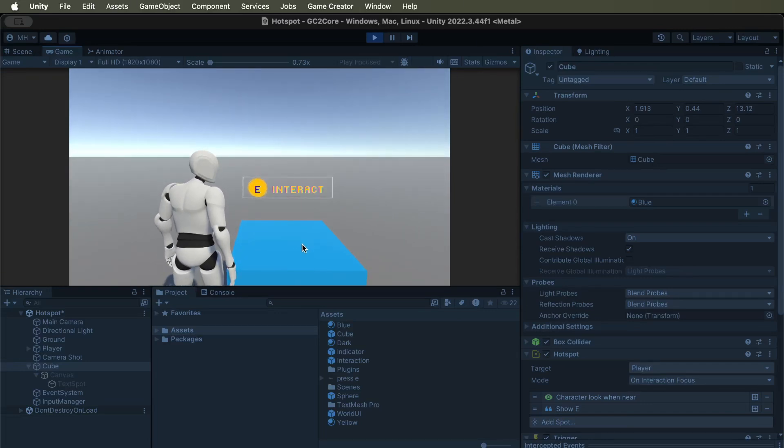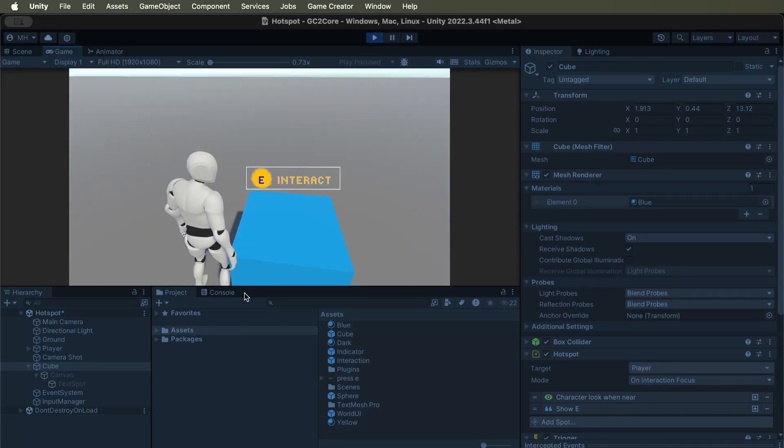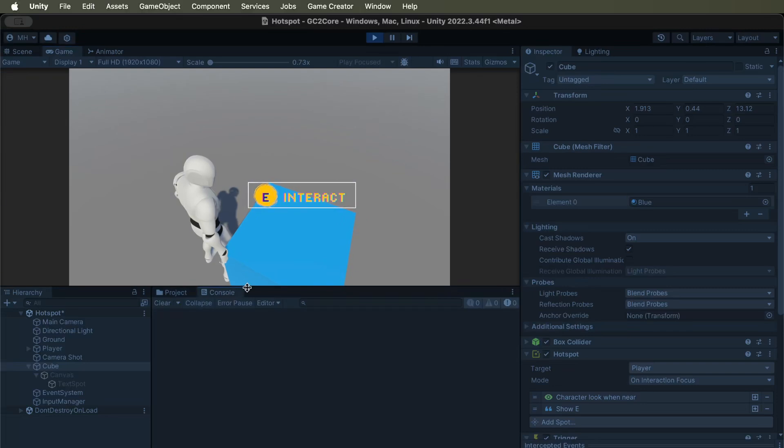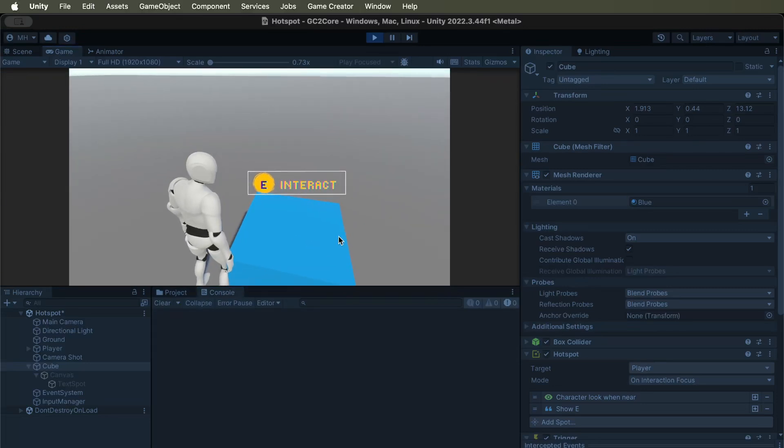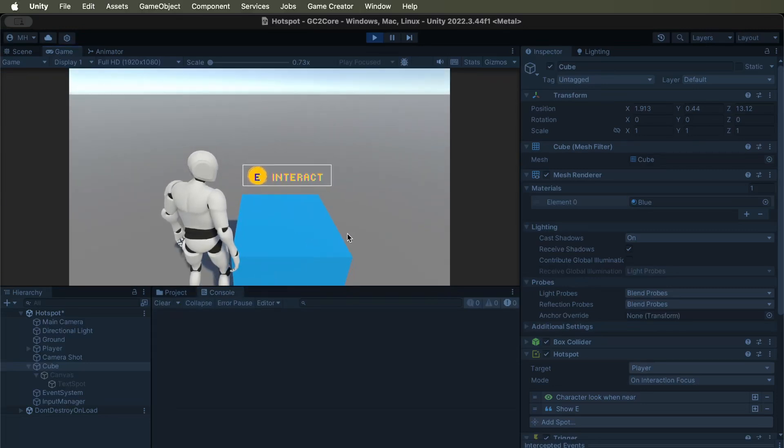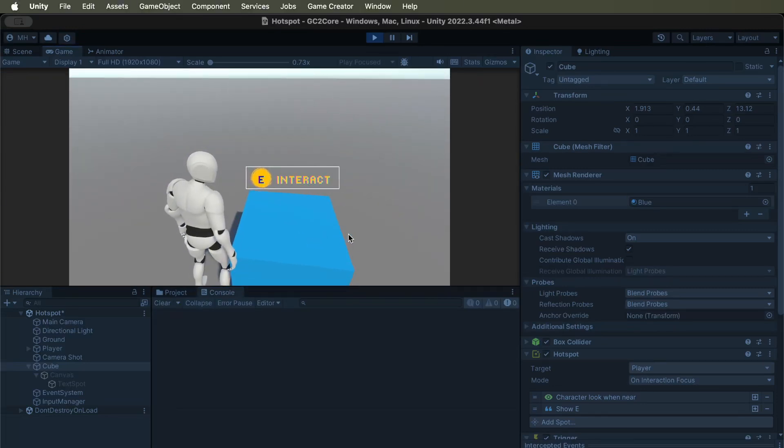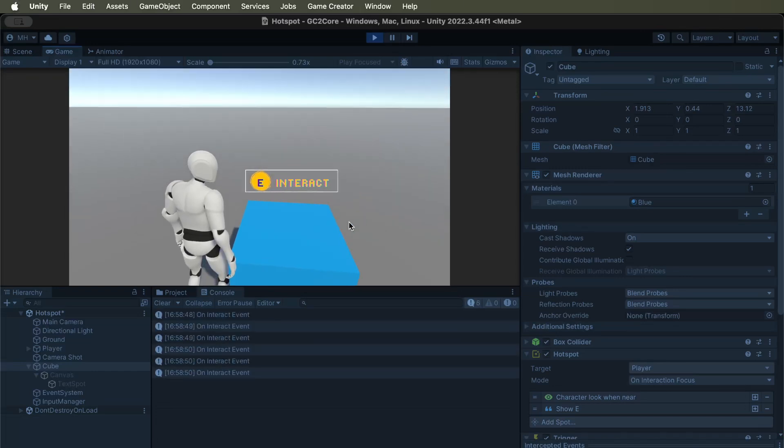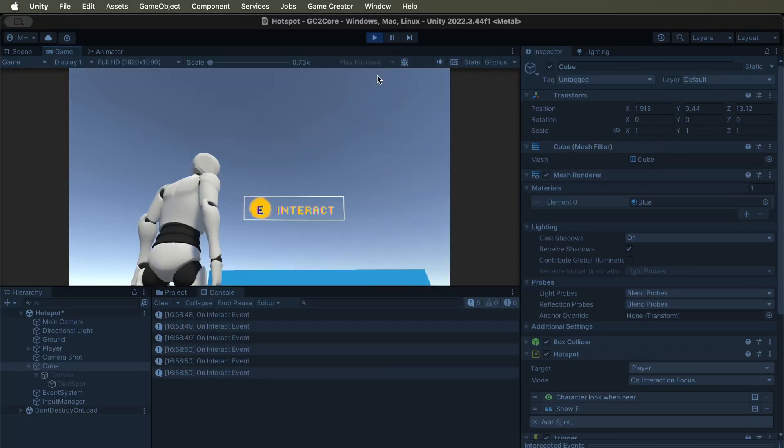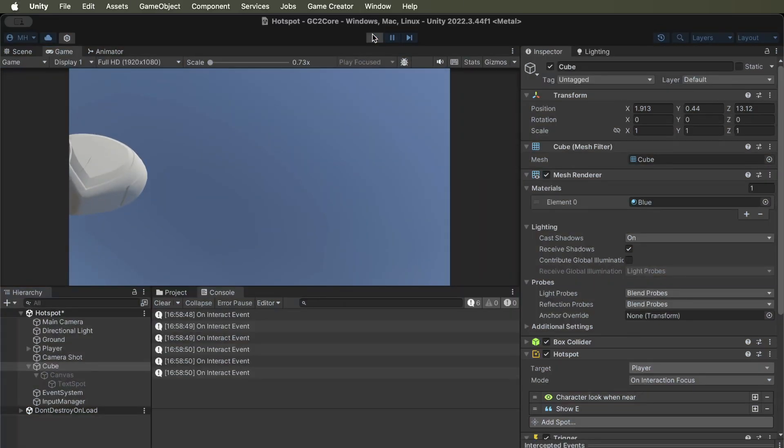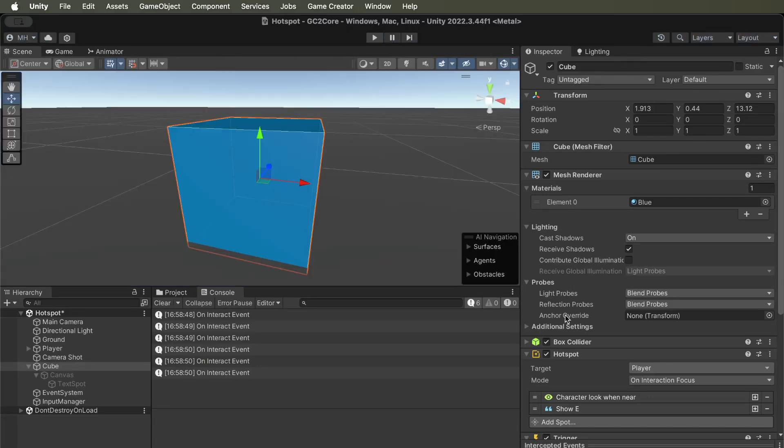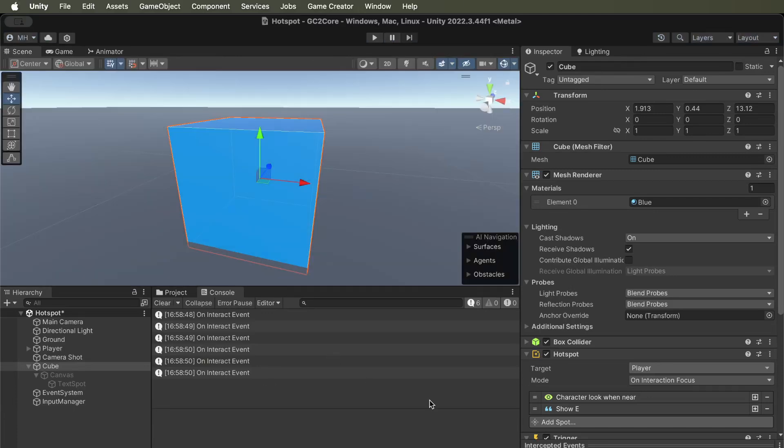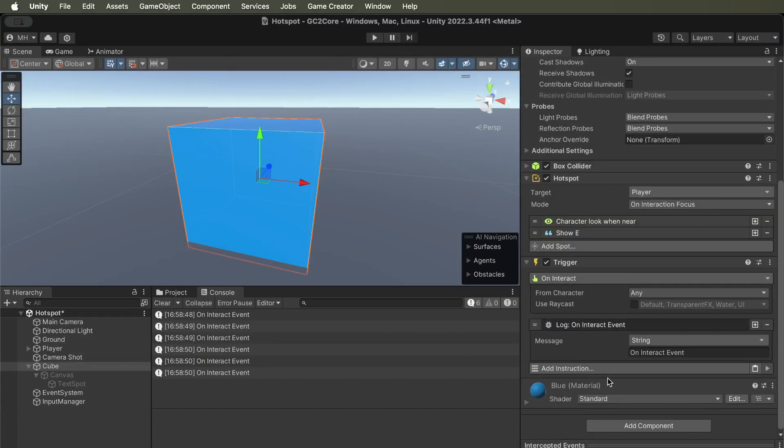So now, if I interact with it using E, I should see something in the console log on interact event. It's working, so now that it's working, we can tell it what to do.